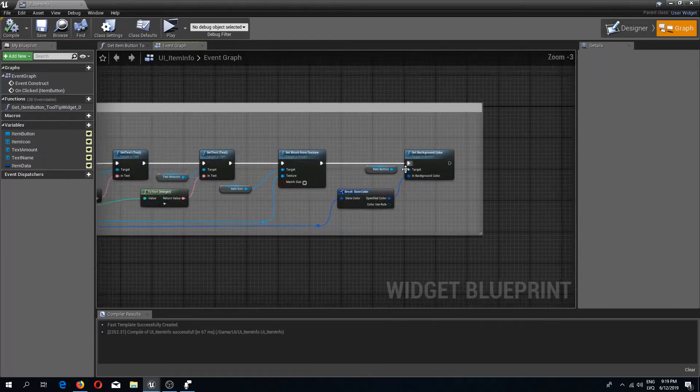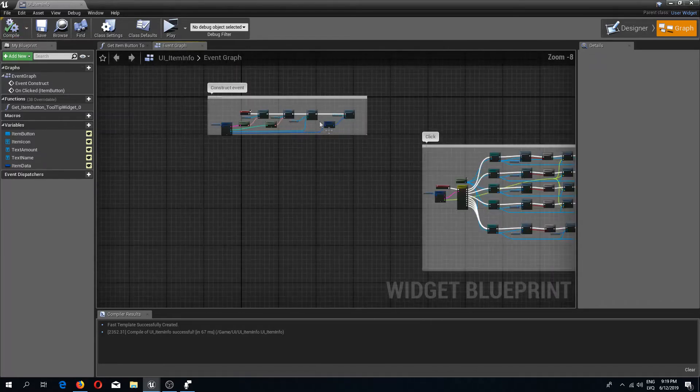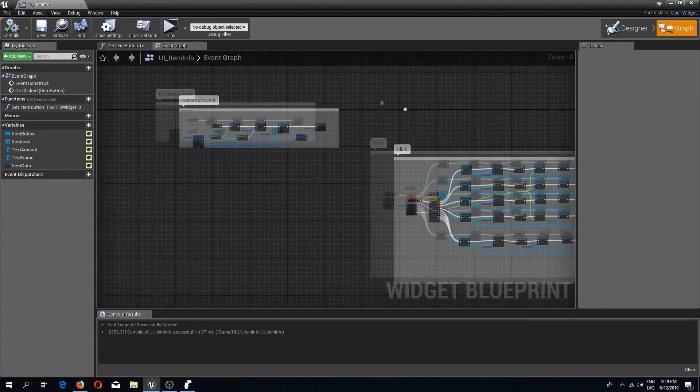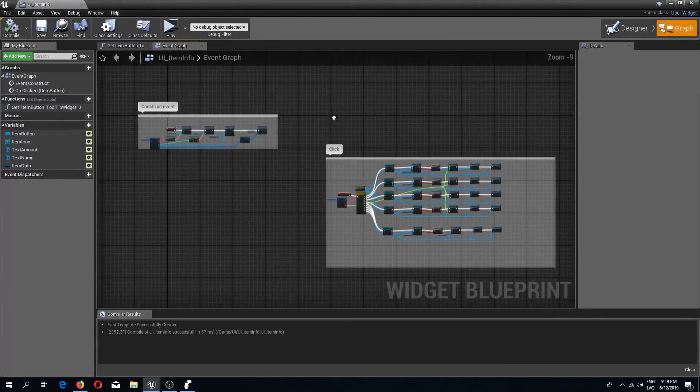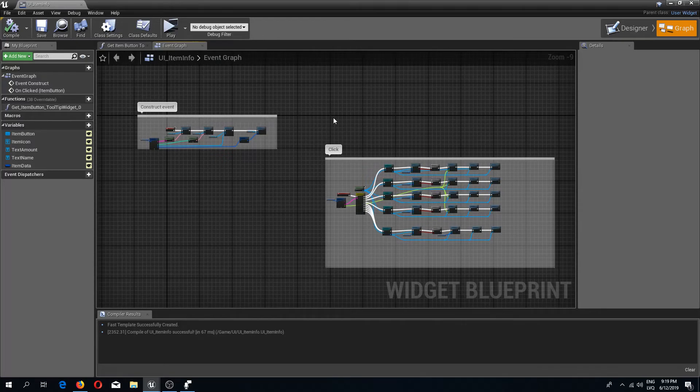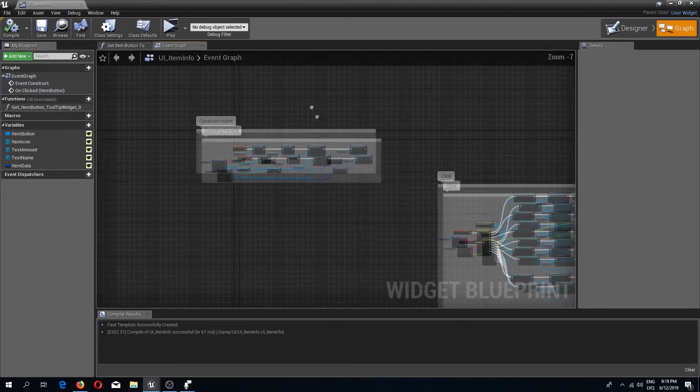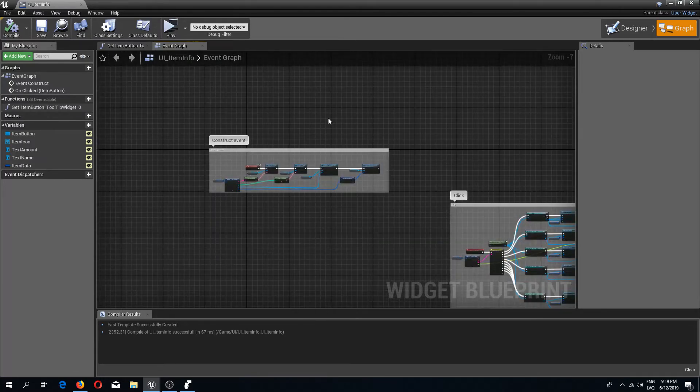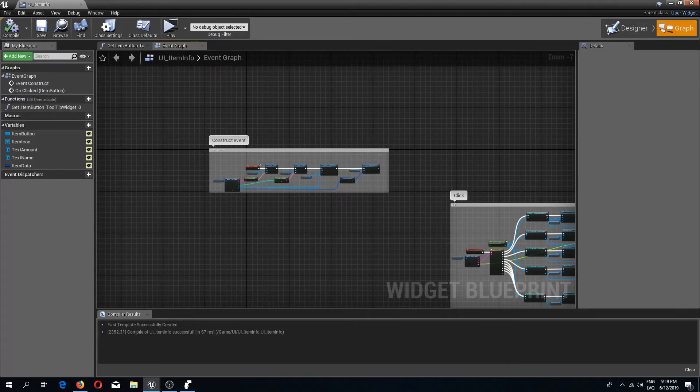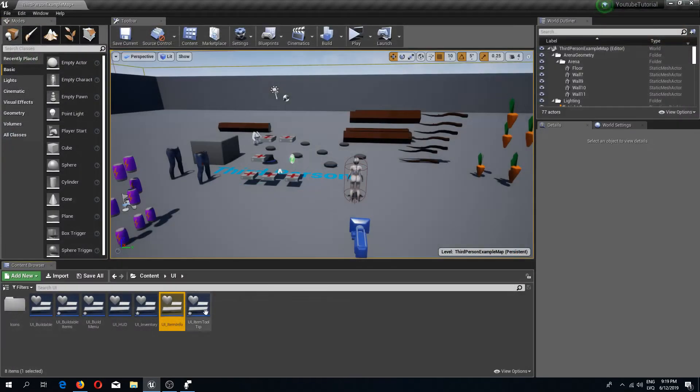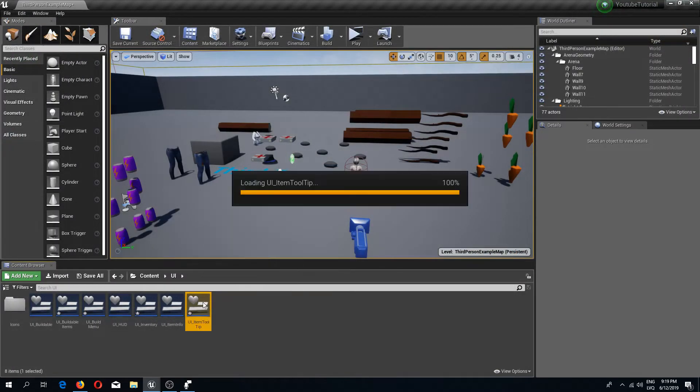The next thing I'm going to do now is redo the system that we have for the tooltip, so that we would receive the same colors for our tooltip as well. I'm going to open up the item tooltip and in the graph, let's see what we need to do.